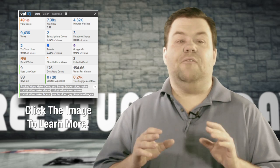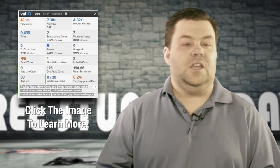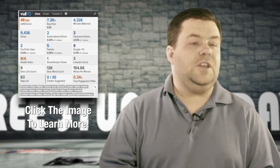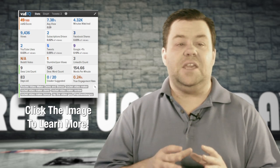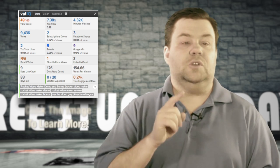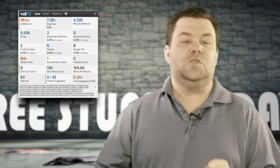Be sure to check out VidIQ today. You can get it at raythevideoguide.com/vidIQ, and we'll see you next week.